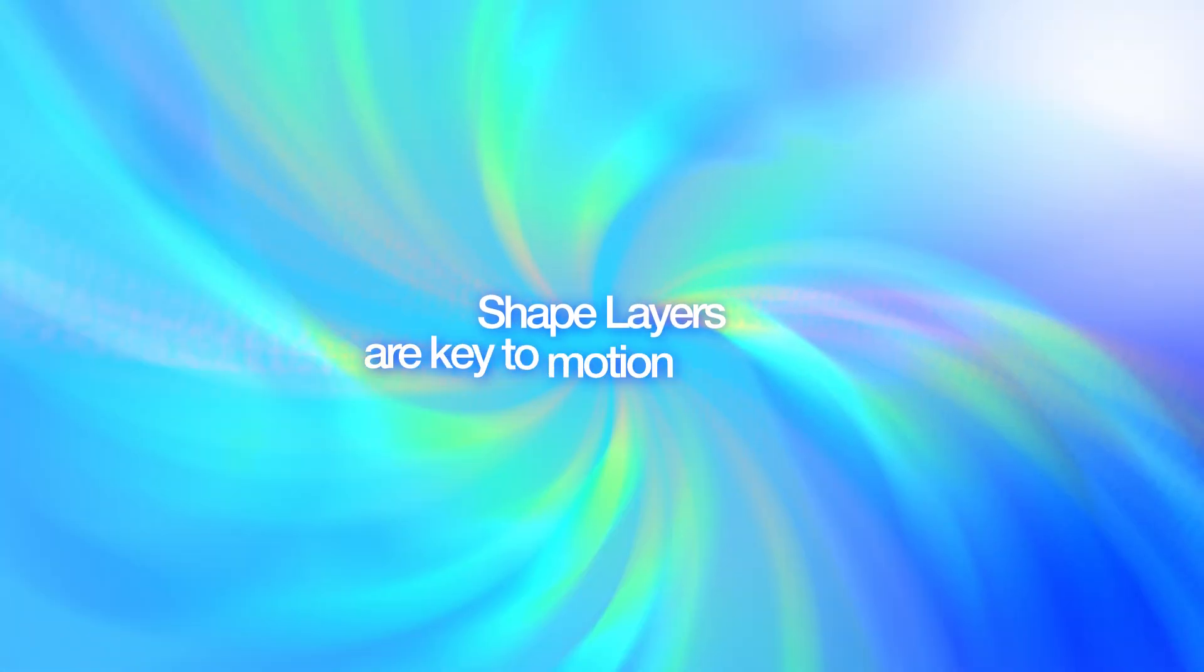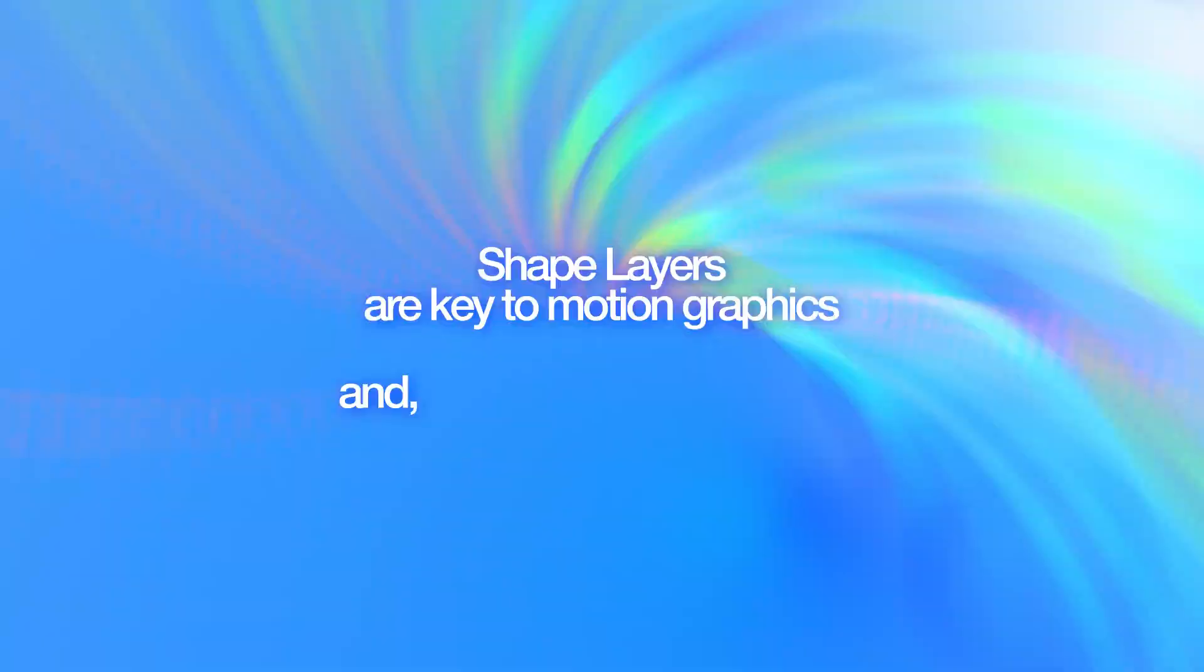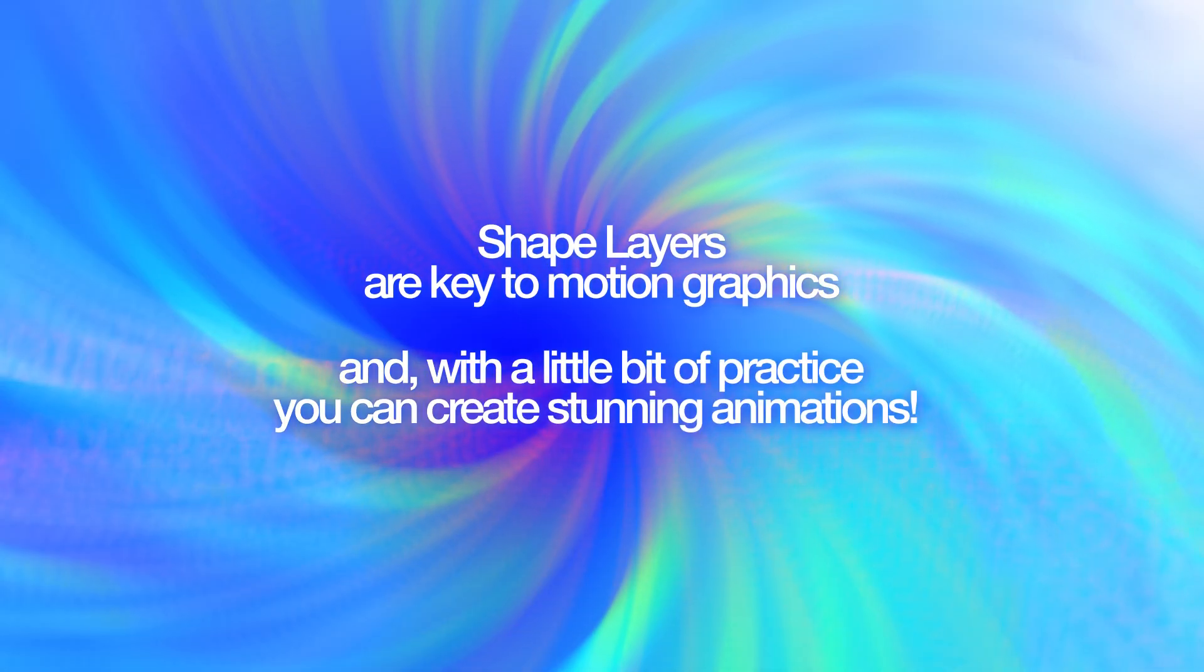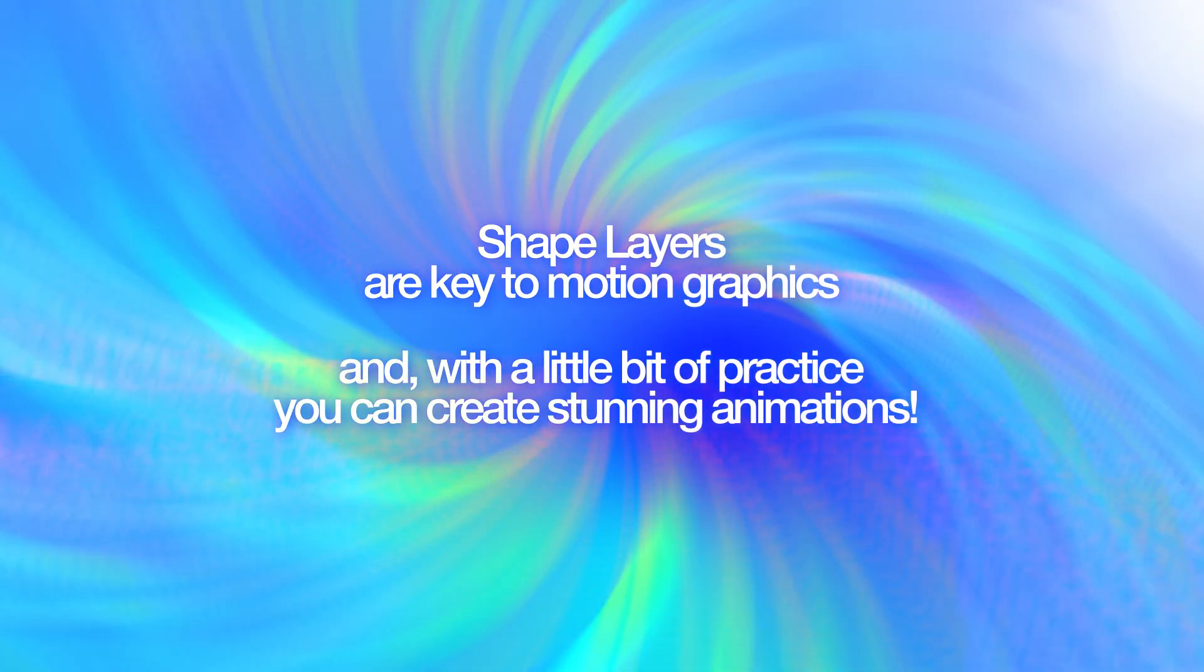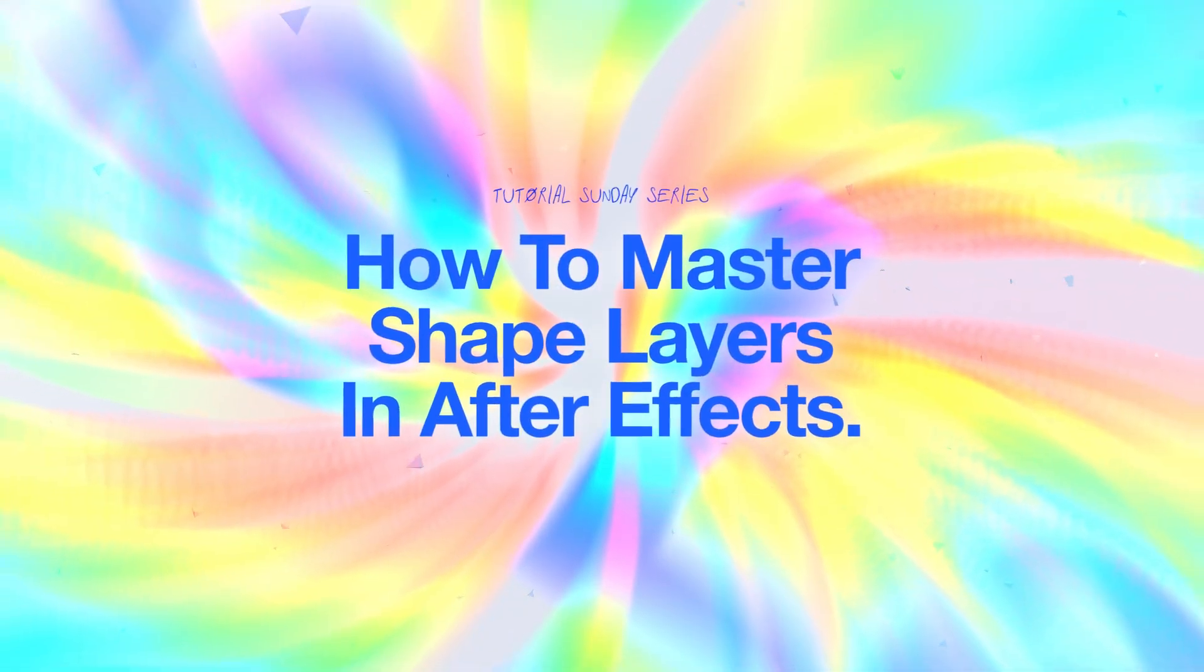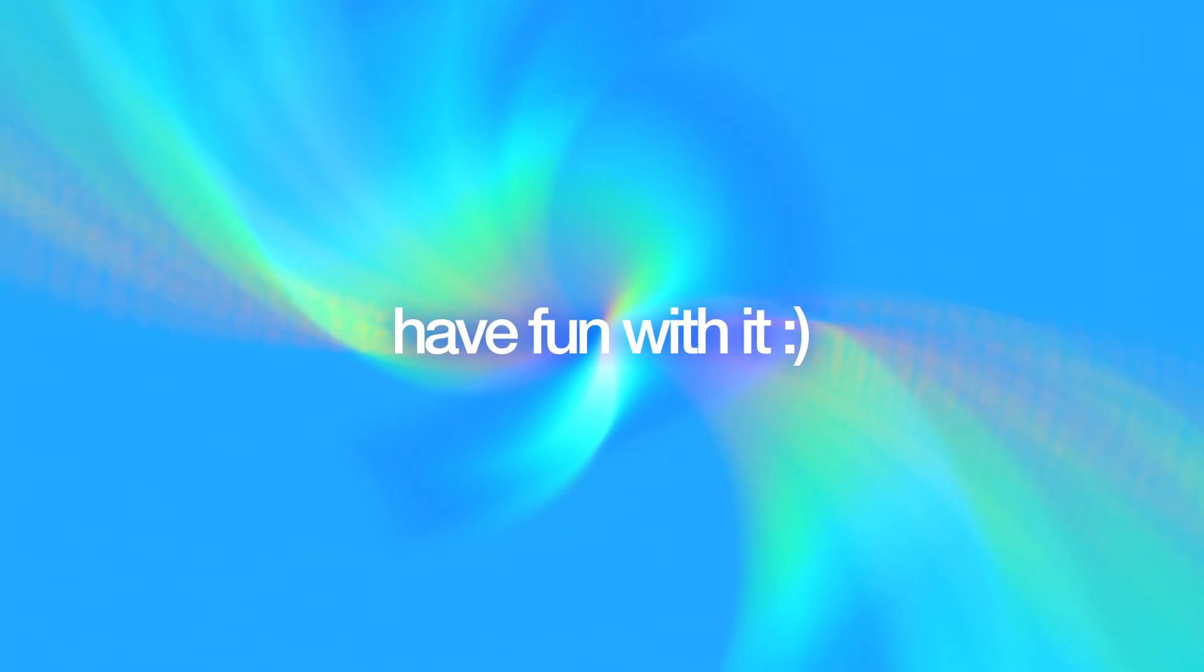And that's it. Shape layers are key to motion graphics and with a little bit of practice, you can create stunning animations and this is where the tutorial or the guide ends. Keep experimenting, keep creating and most importantly, have fun with it. And this is me, Farhan, signing out. Goodbye.